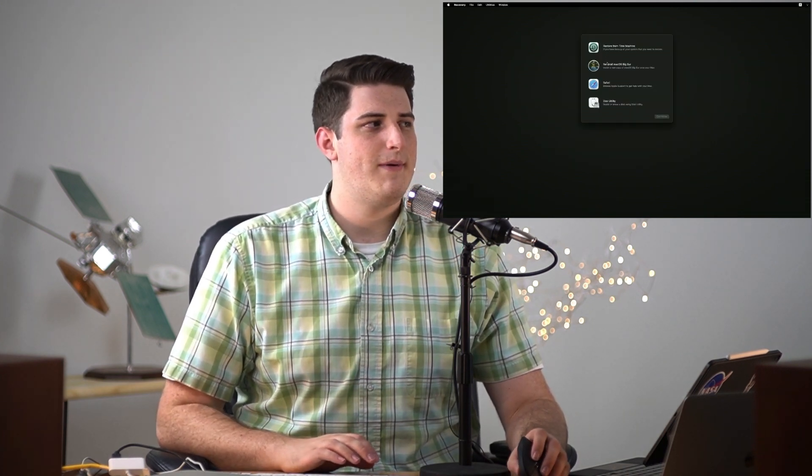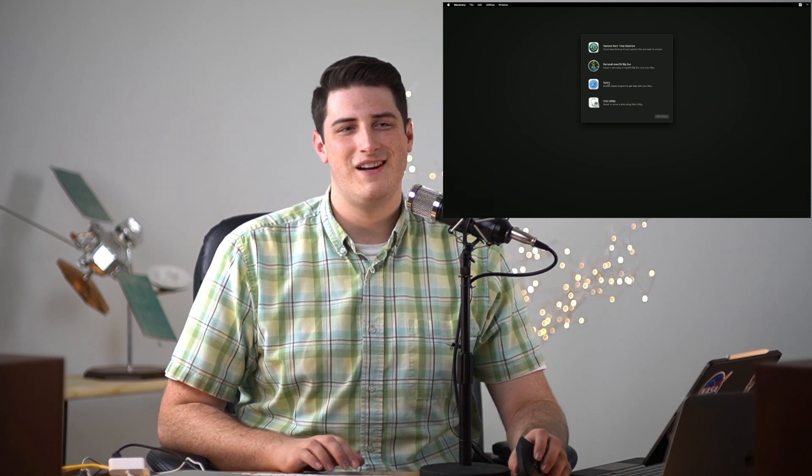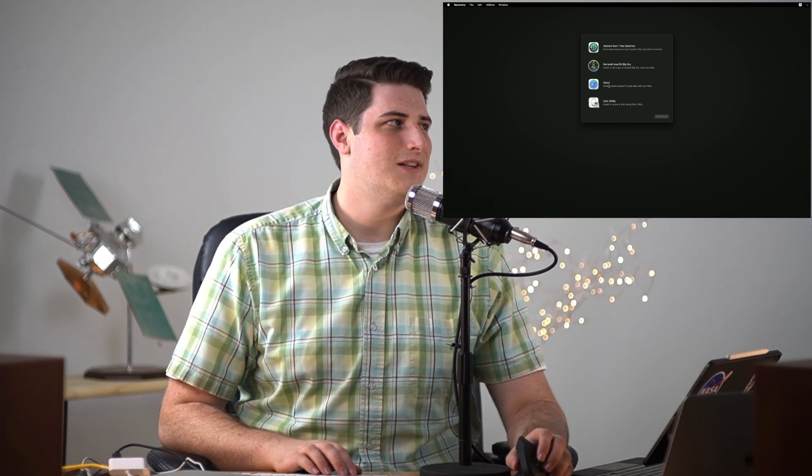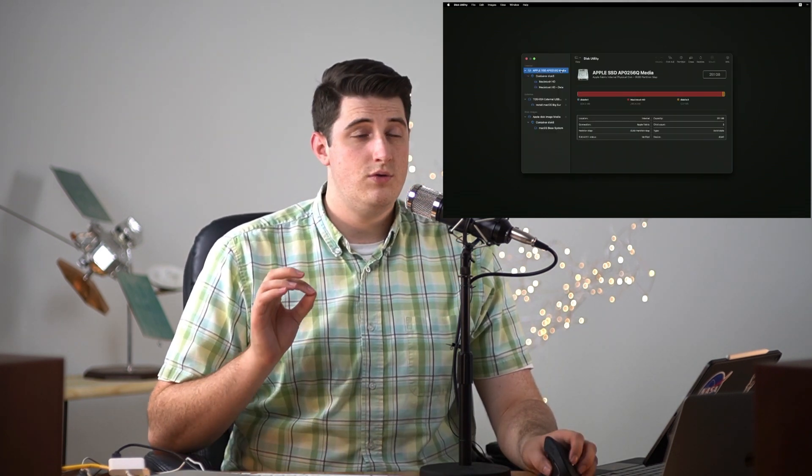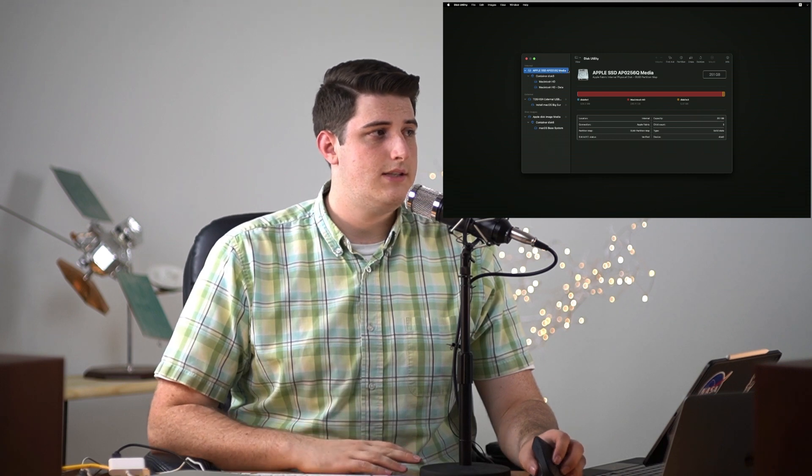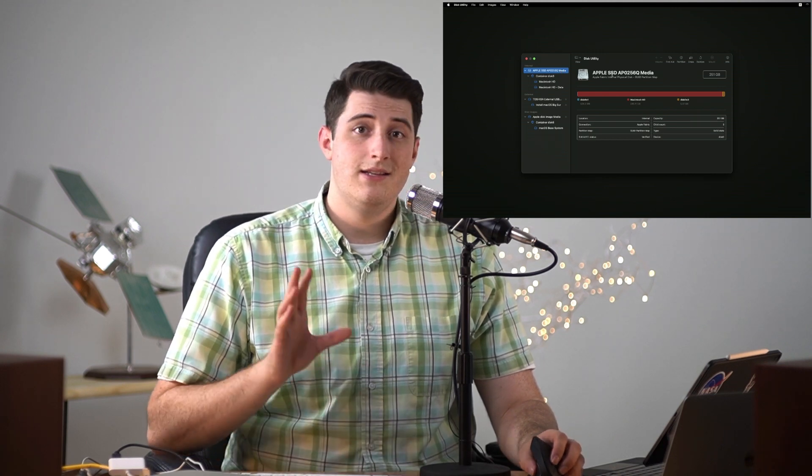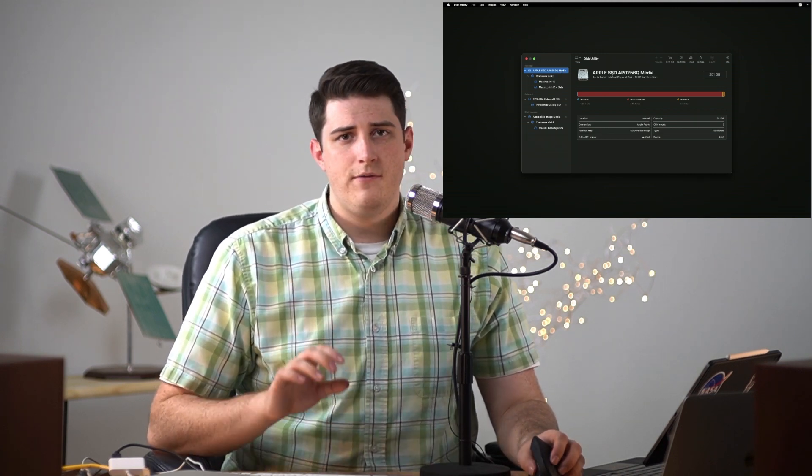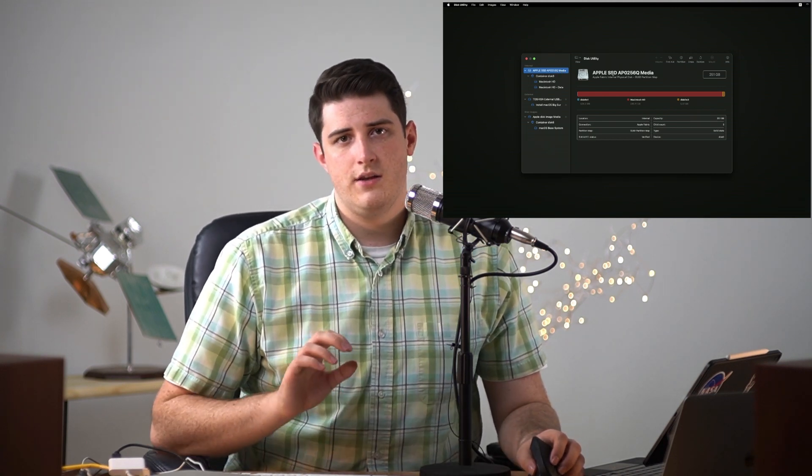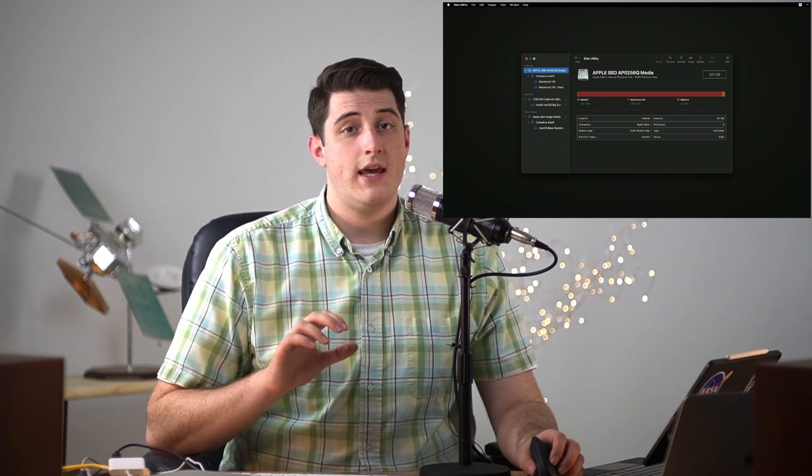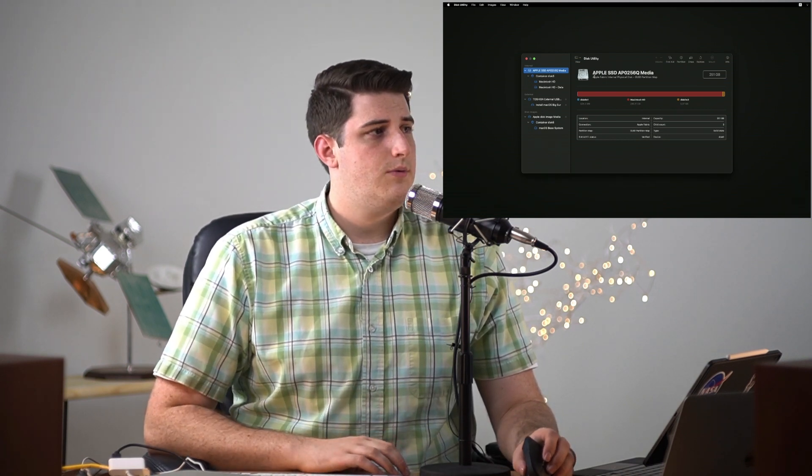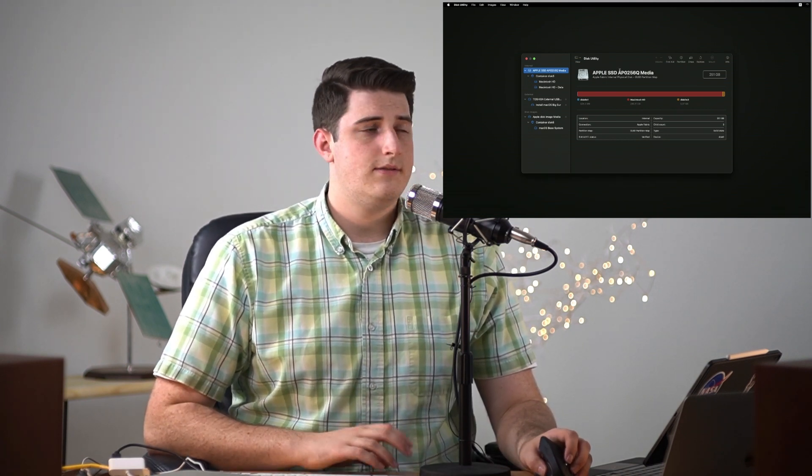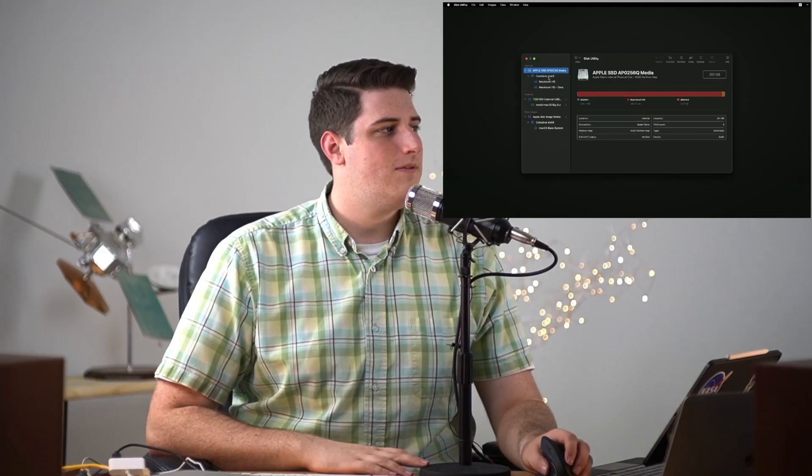We do not want to delete this Apple SSD media. This is the actual hard drive. Everything that's done on the computer is done inside of containers on the actual hard drive, so clicking the erase button on this main hard drive is not what we want to do.